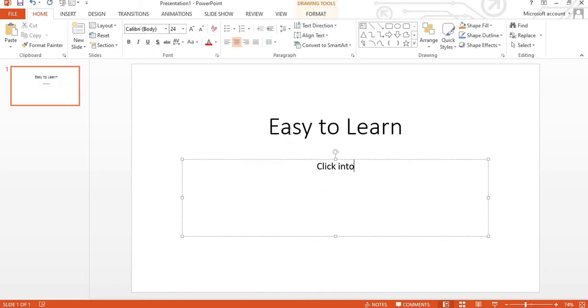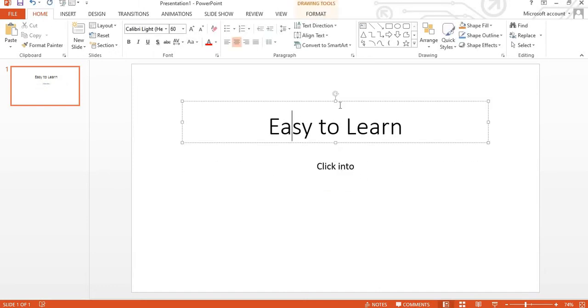Now students, here you can see I am writing a few words in PowerPoint. Today's topic is how to add hyperlink, first topic after hyperlink.